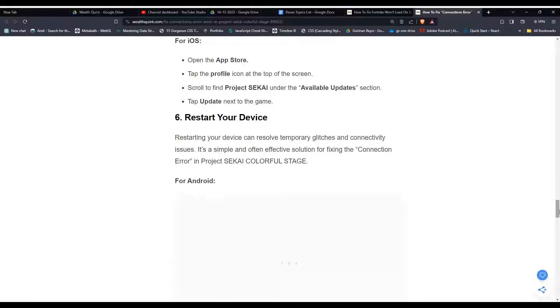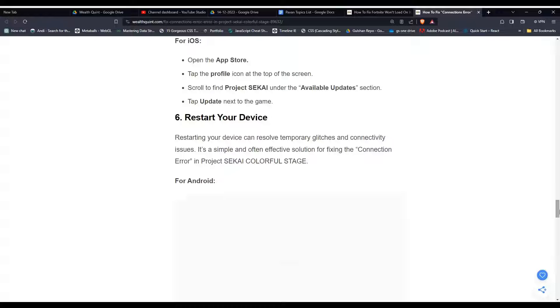Solution six, restart your device. Sometimes a simple restart can resolve your issue. To do this, you can simply use this often effective solution for fixing the connection error in Project SEKAI.